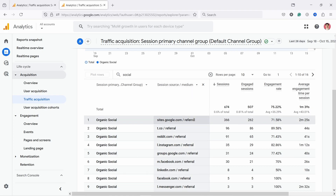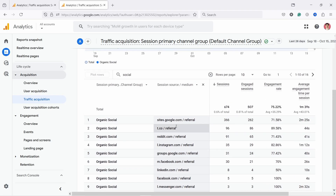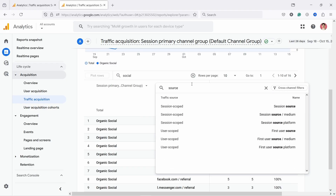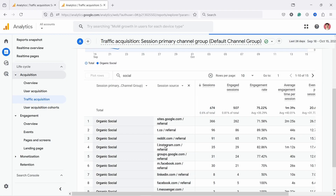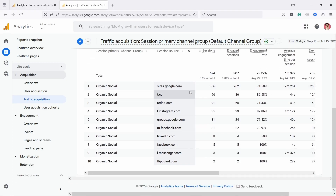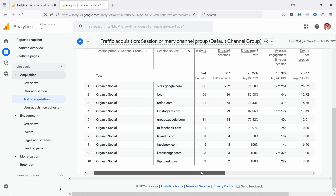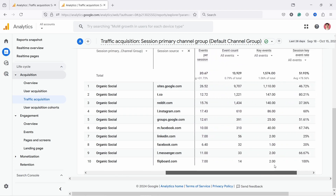Medium is a broader definition of the sources. Medium contains things like referral, paid CPC, and organic. If this is too confusing, you can just type 'source' and then select 'session source' to look at it without all the extra stuff. On this website, clearly we have a lot of traffic from Google — because this is actually Google's merch shop — and we also have Reddit, Instagram, and so on.